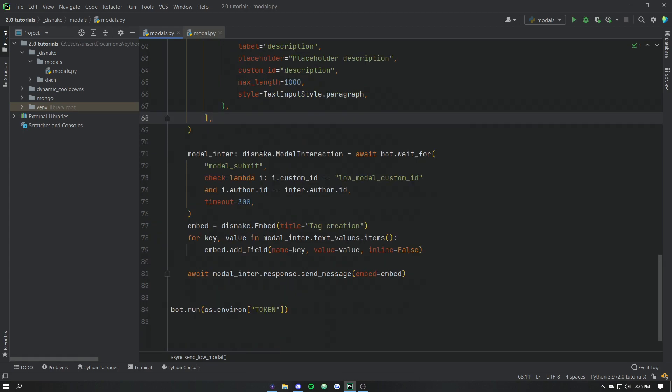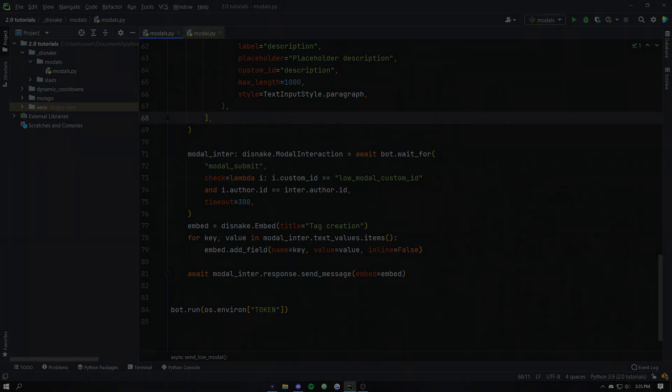Anyway that's been a quick overview of modals in disnake. I hope you guys enjoyed and I will see you in the next one. Peace.